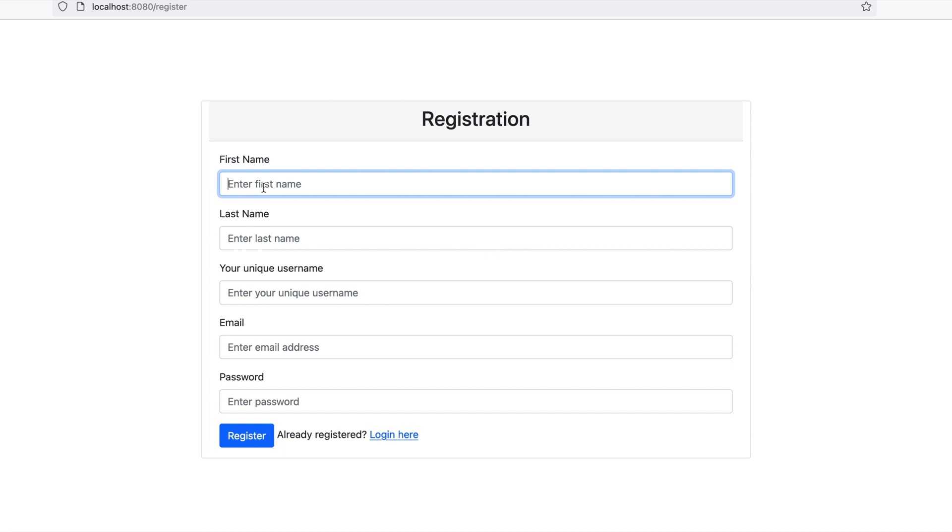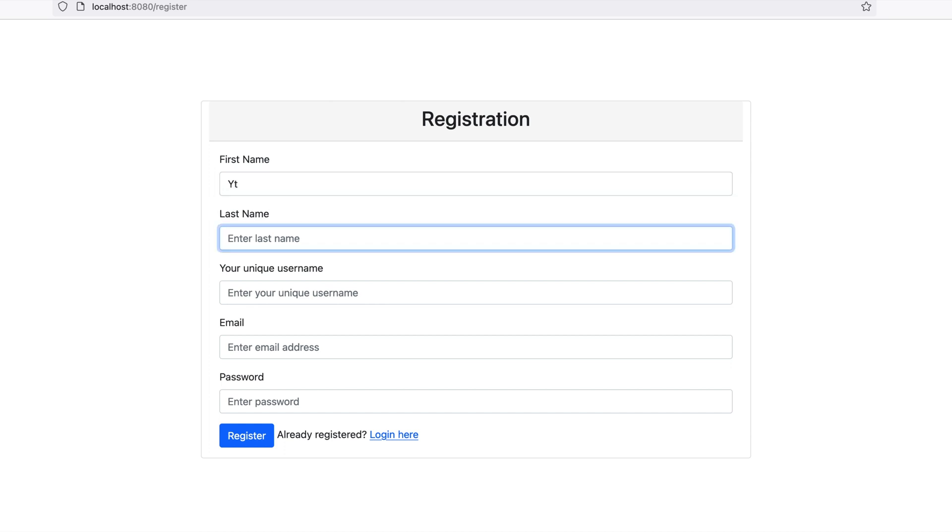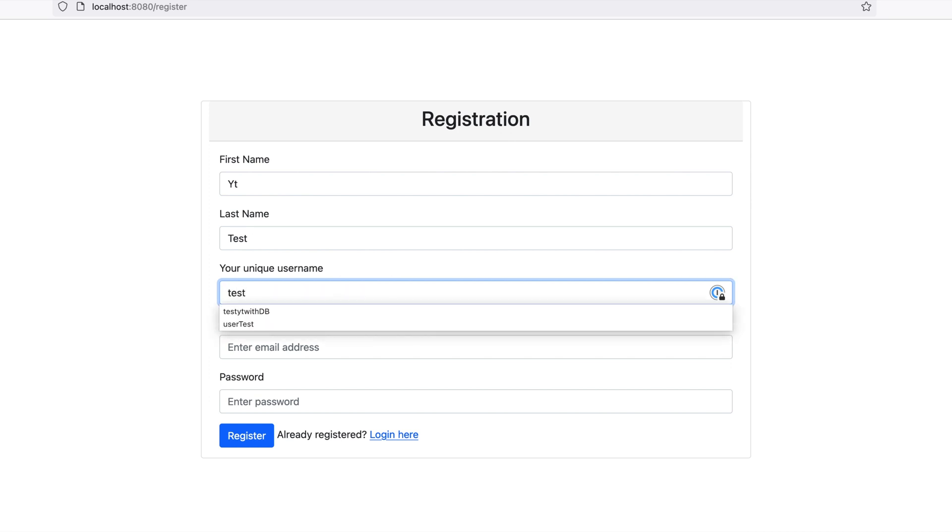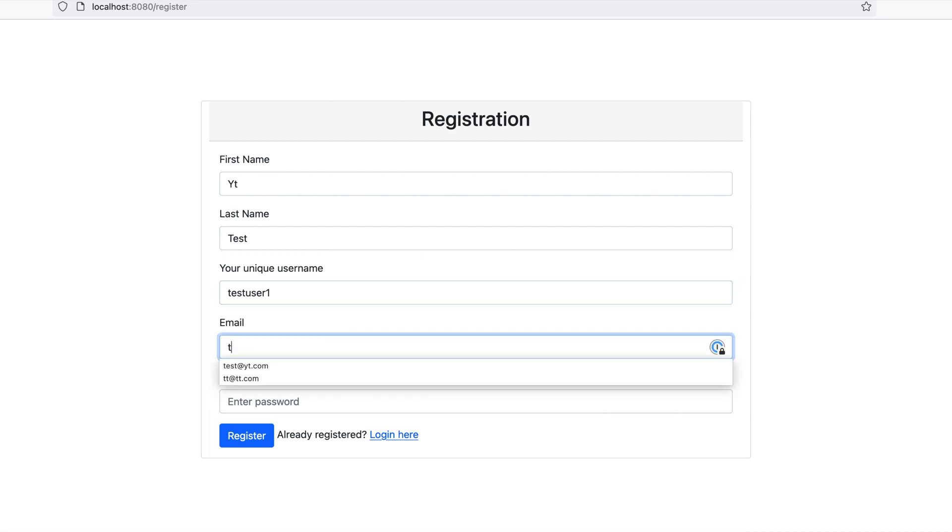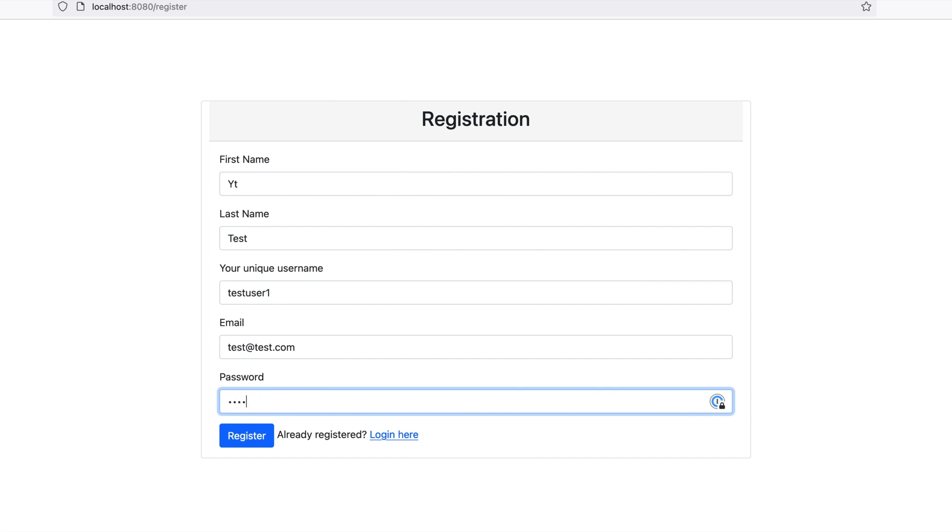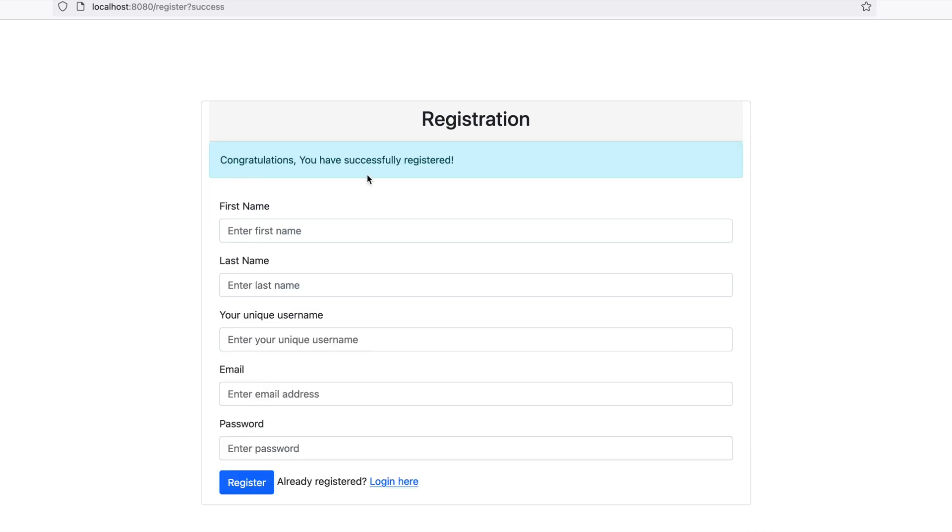Just enter a random name. Unique username.